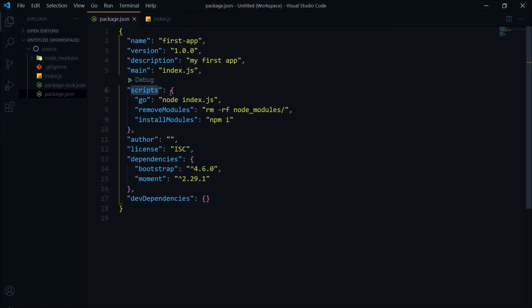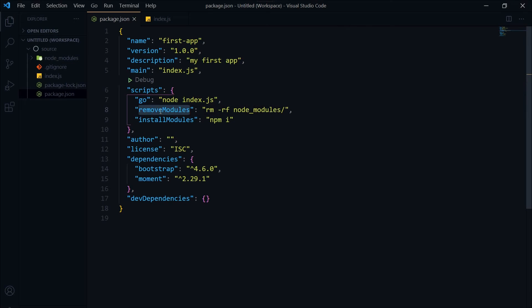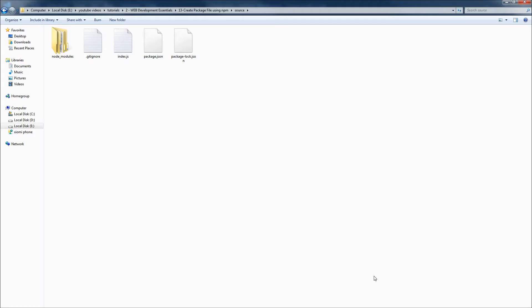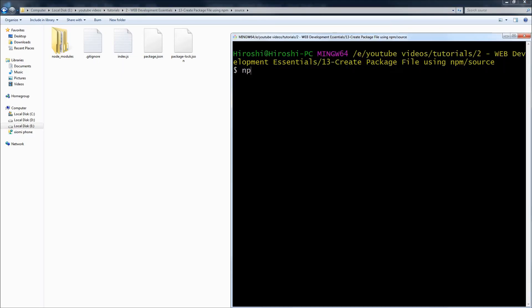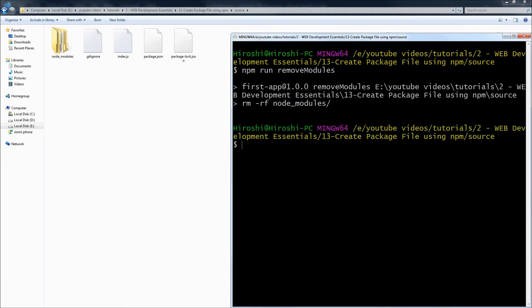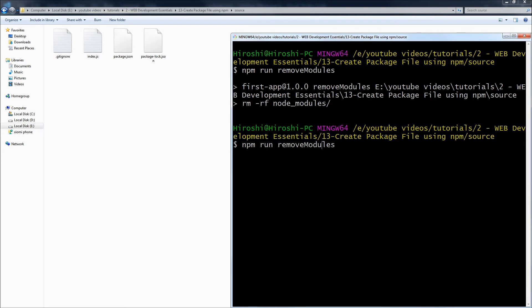Let's remove and bring back the node_modules folder again, but by using these commands. npm run remove modules - and node_modules is gone. npm run install modules...